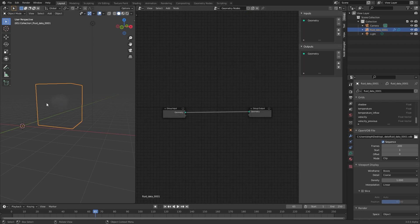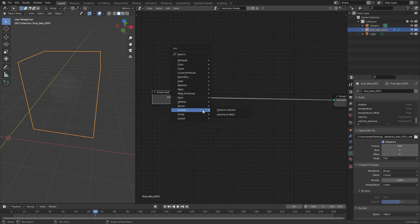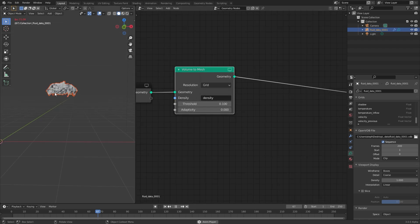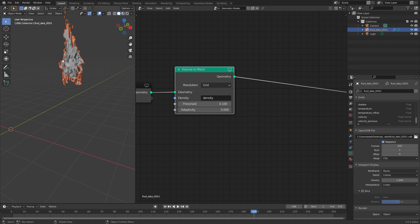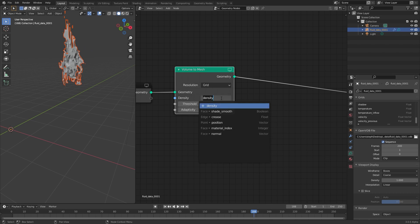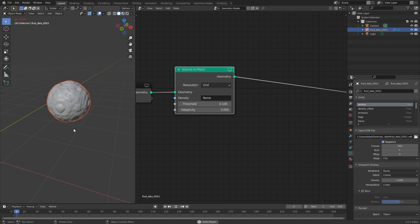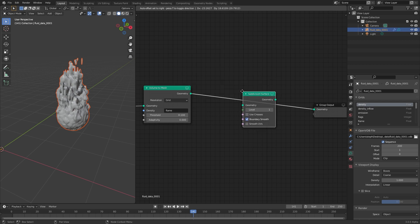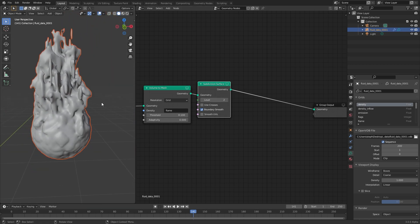The first thing we need to do is press Shift A and add in a Volume to Mesh node and place it in between. At the moment you can see it's using the density, which is the smoke. We want to take the flame data, so instead of density, we're going to type in 'flame' lowercase and enter. You should be able to see the flame appear in your scene. We can then add in a Mesh Subdivision Surface node and smooth it out, setting the level up to a value of two, giving us a lot more geometry to work with.